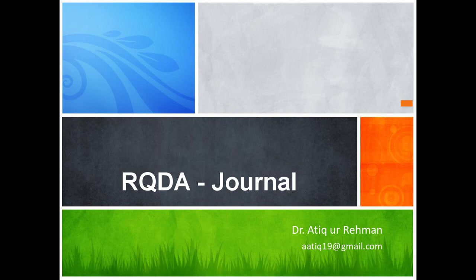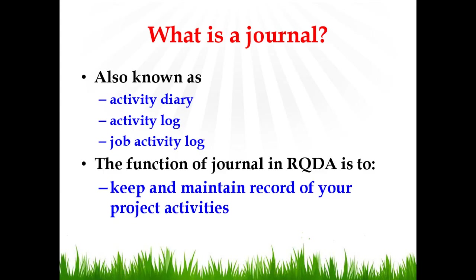Very warm welcome to this session on how to create and use journals in RQDA. Before I explain how to create and use the functionality of journals in RQDA, let's first understand what is a journal.